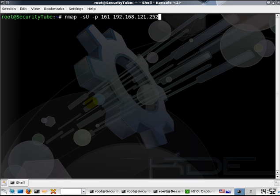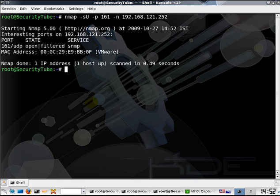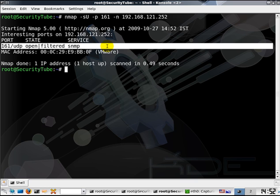This is the IP address. Let's also add a hyphen n because we don't care about DNS resolution. As we can see, 161 UDP is open, seems to be filtered, and is running SNMP, so we are good to go.